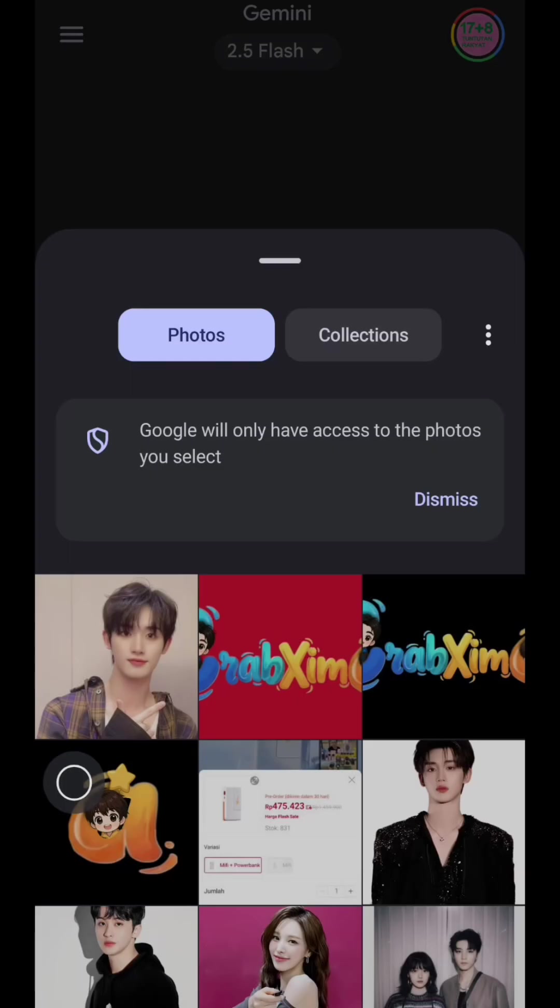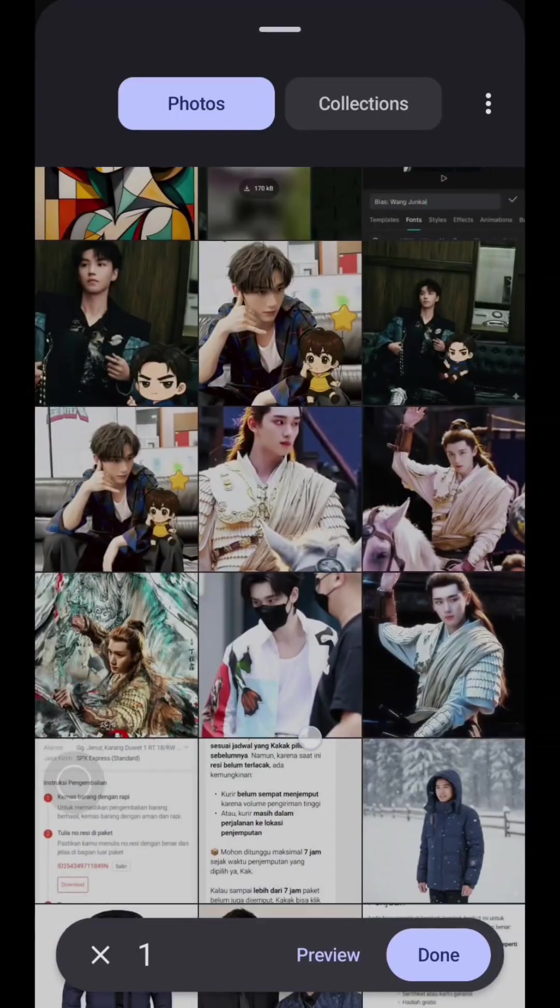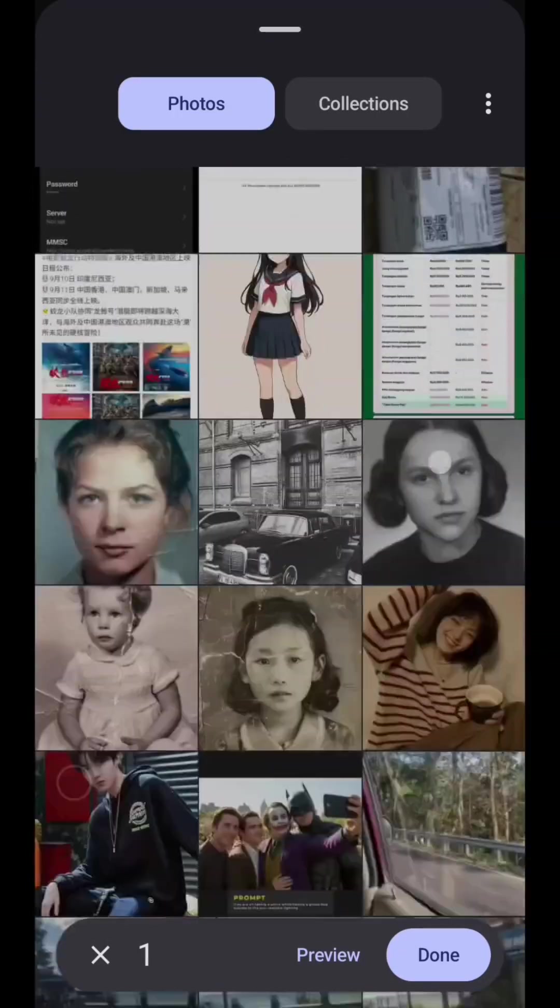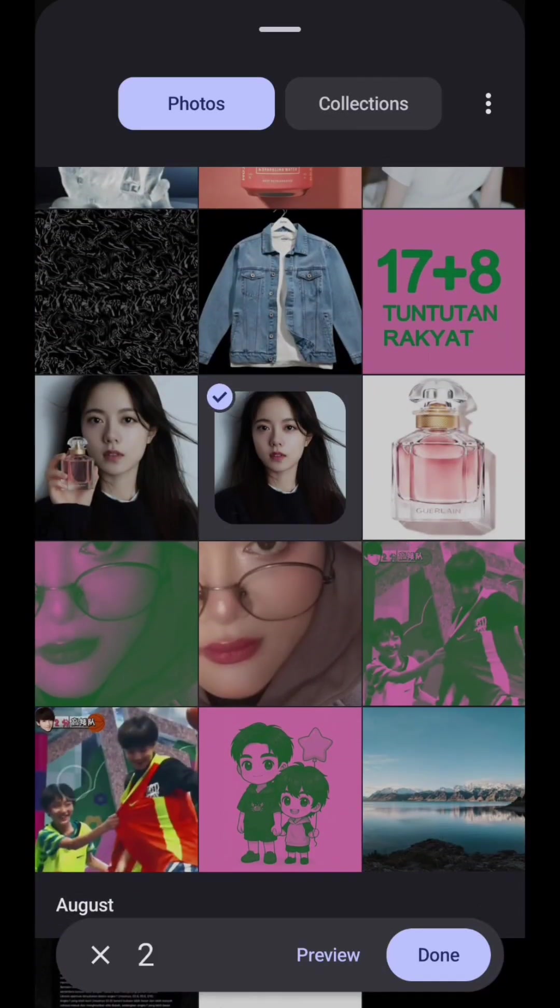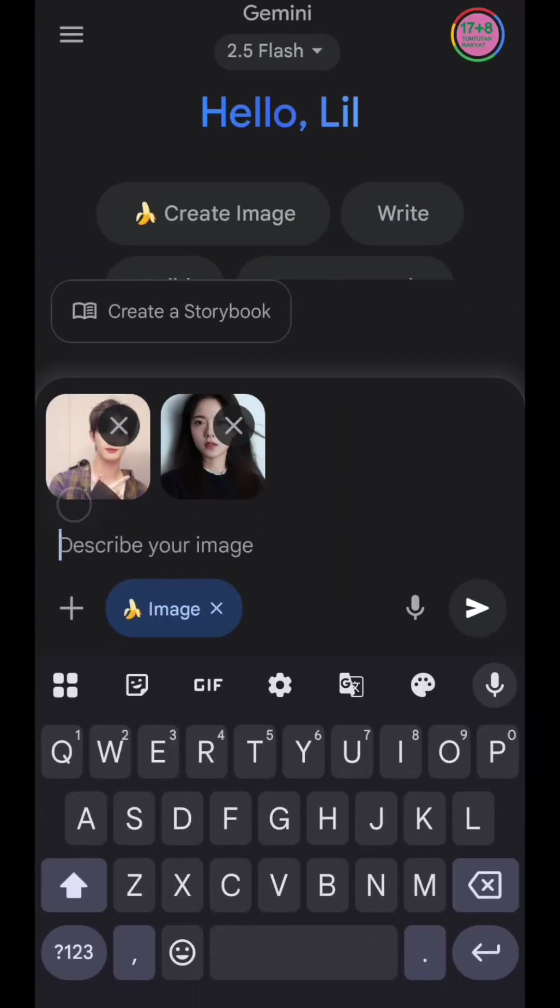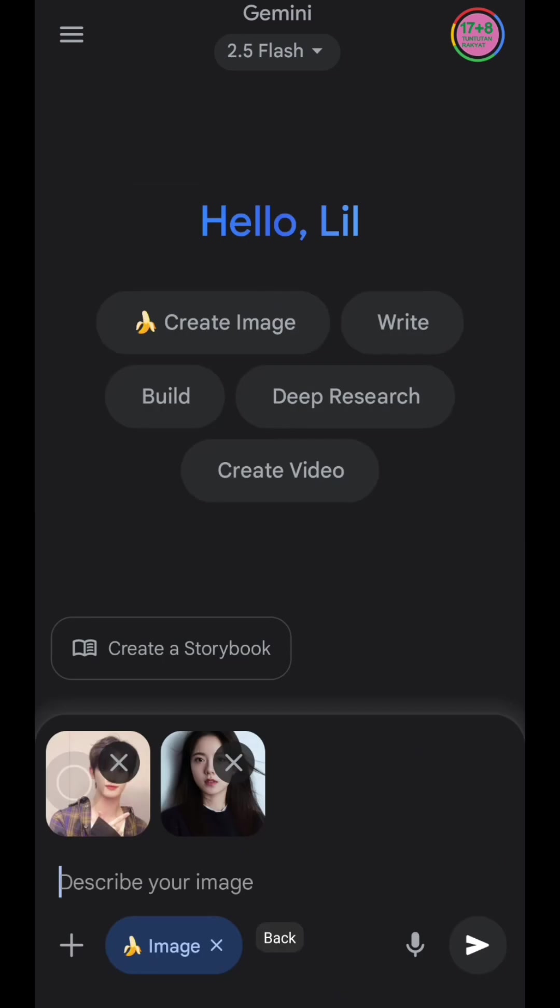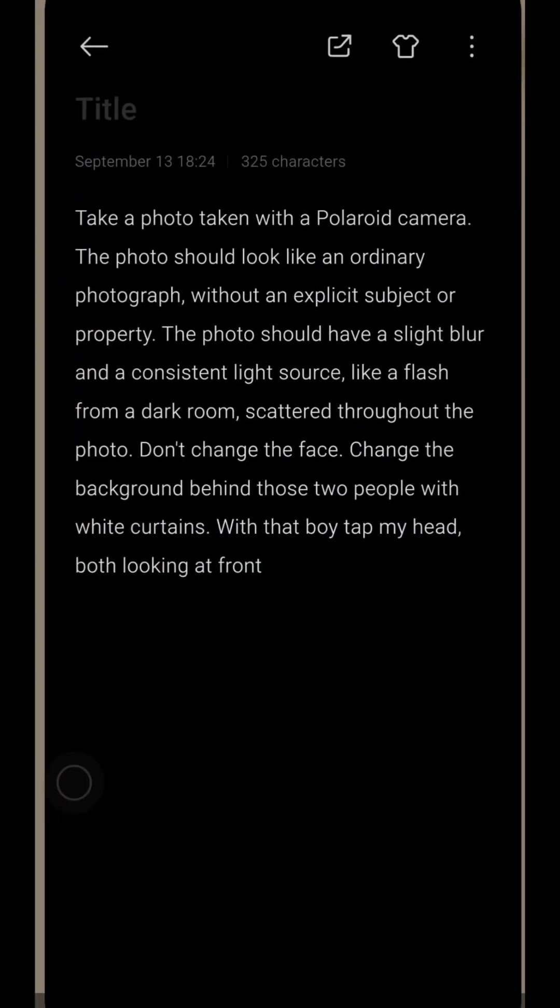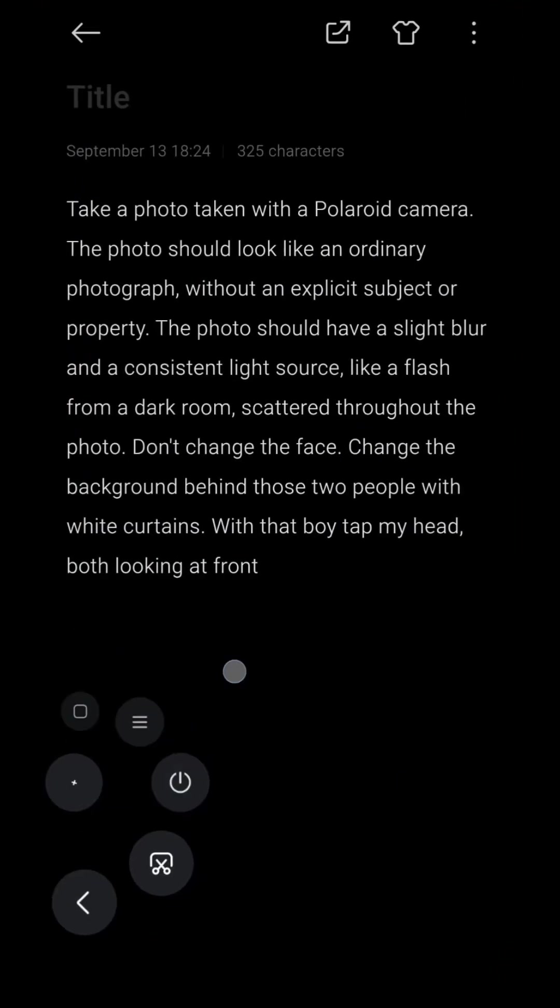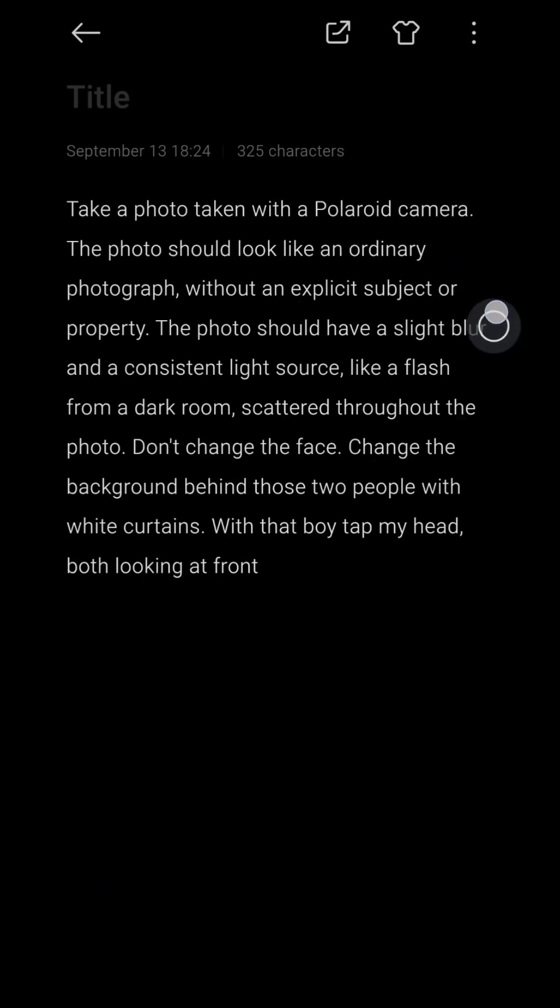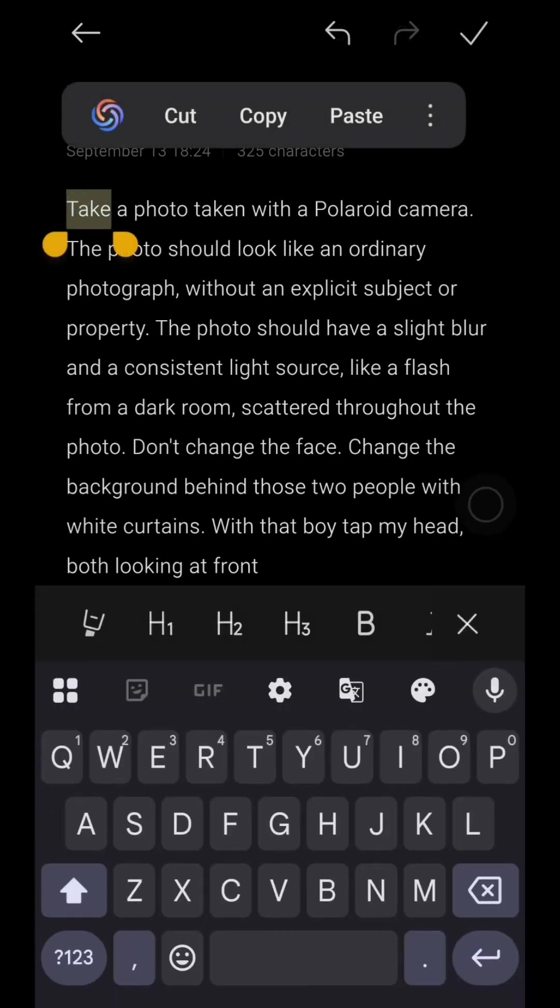Now it's time to write your prompt. For example, I already made my prompt before, so I will just copy it. You can just copy my prompt, or you can get creative with your own vibe. Just add your own styles or background as you like.